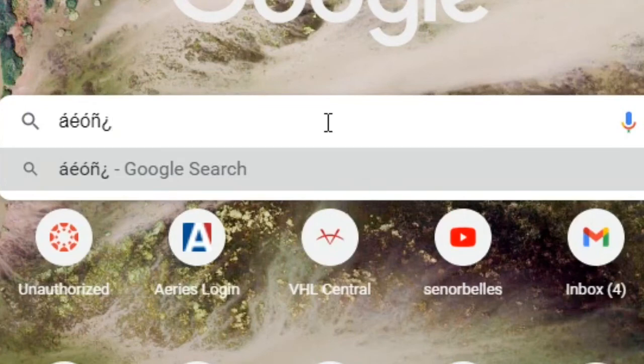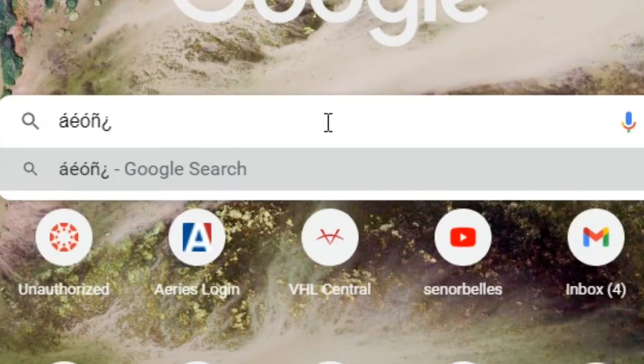If I want to do the upside down exclamation mark, again I do the right alt button and then the exclamation mark which is also the one button, and it pops up just like that.